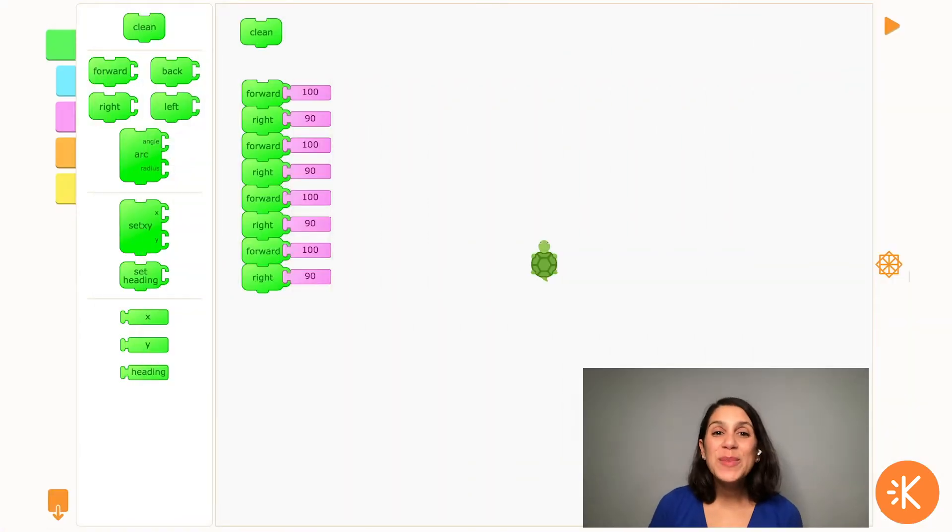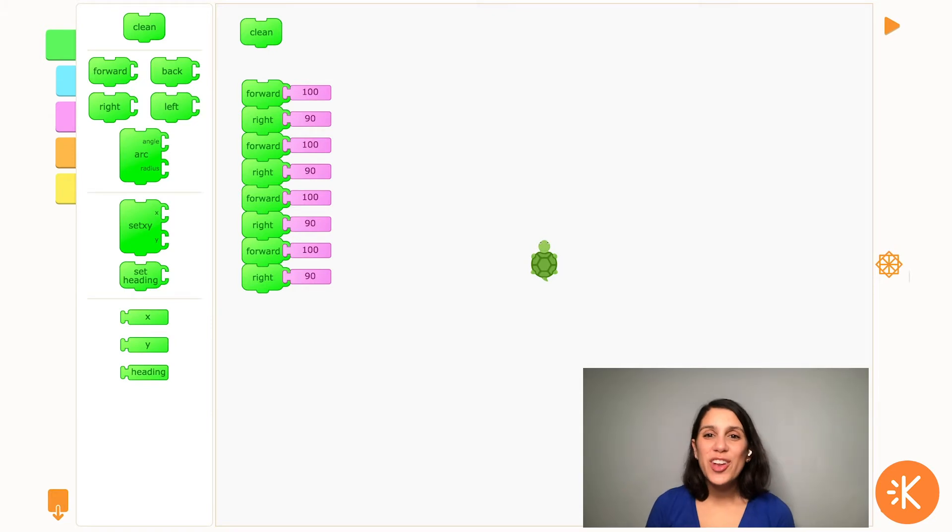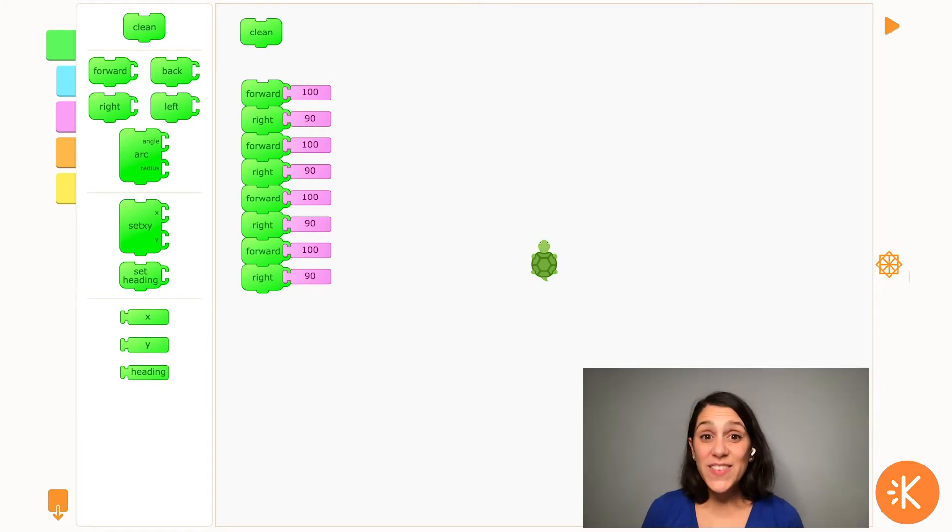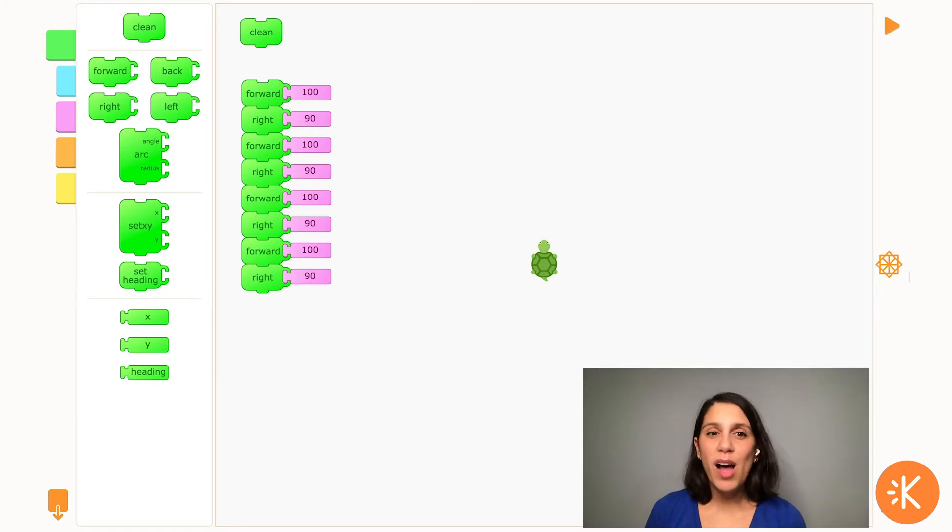Hi everyone, Amanda from Kid Museum here with another turtle art video, and in this video I'm going to show you how to use the repeat block.